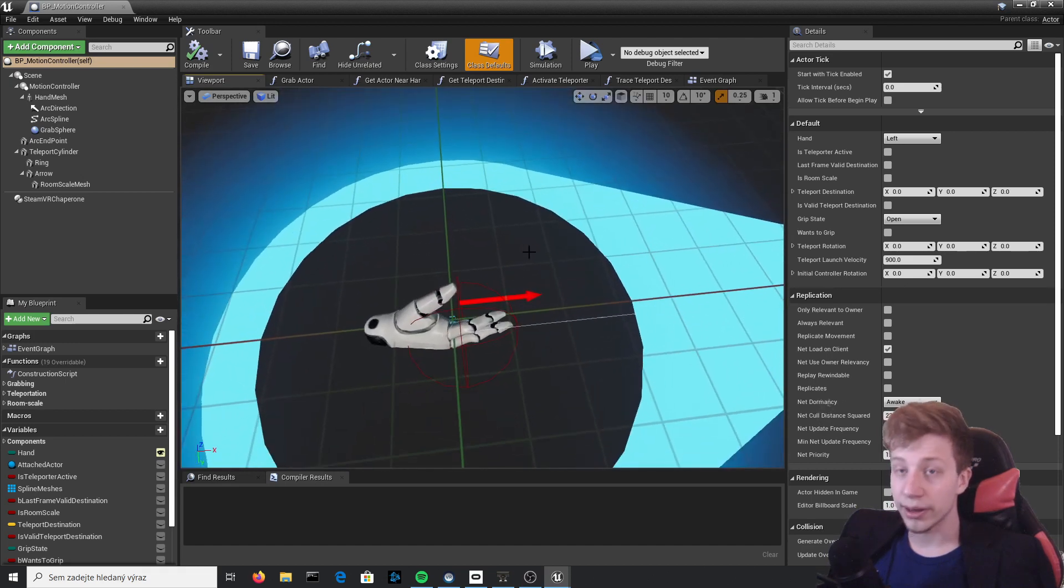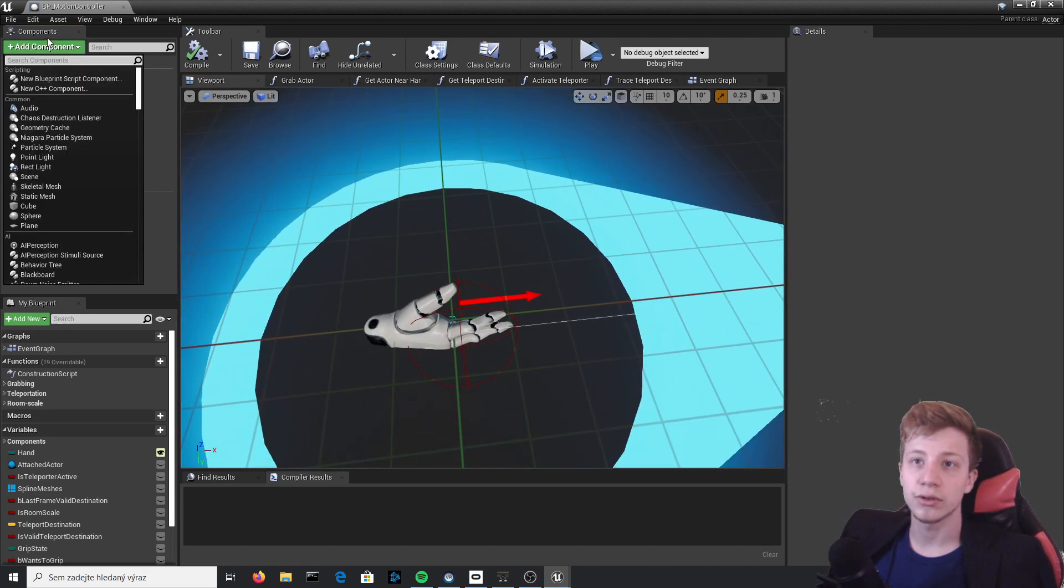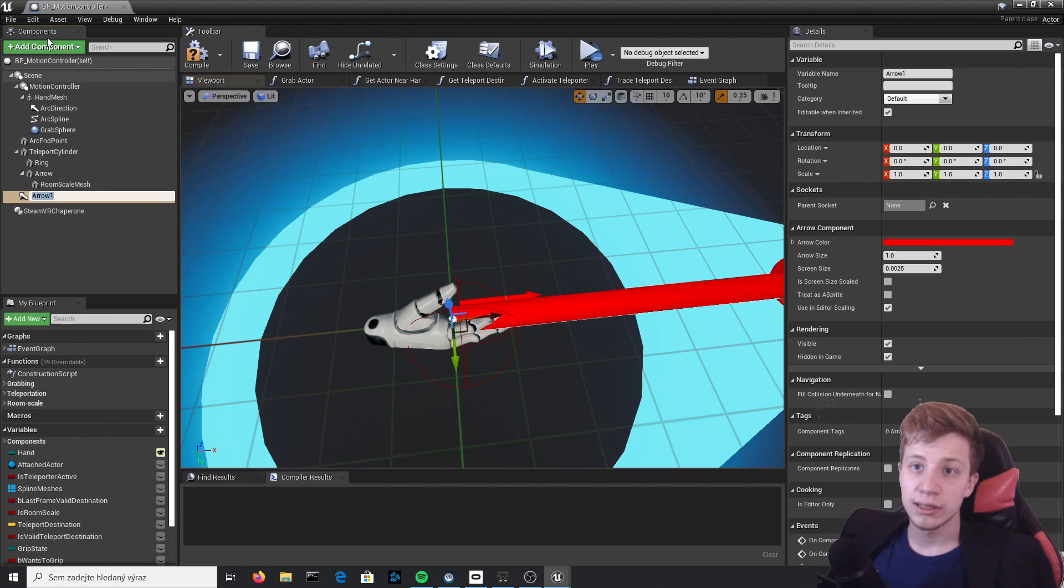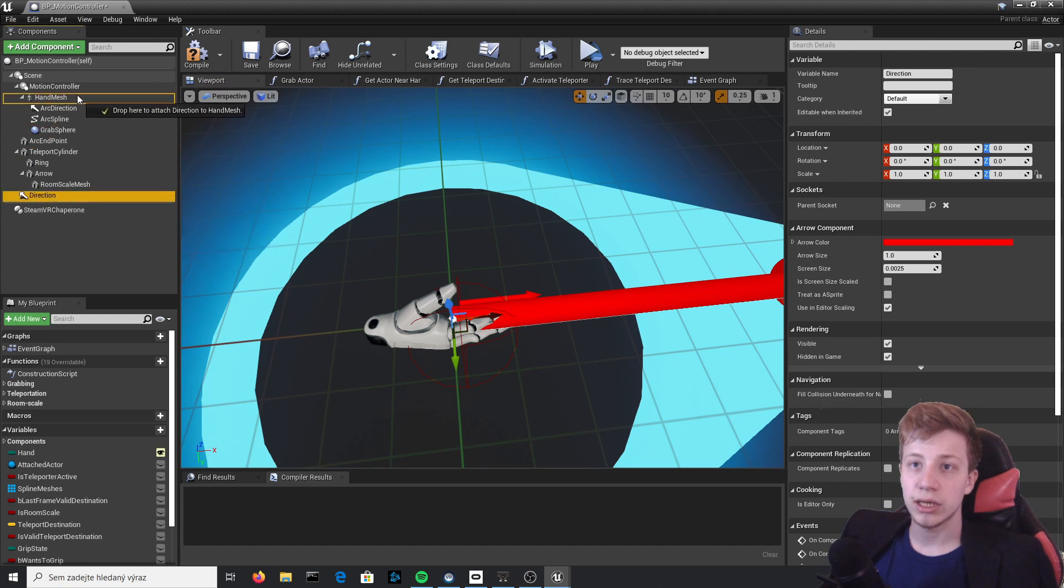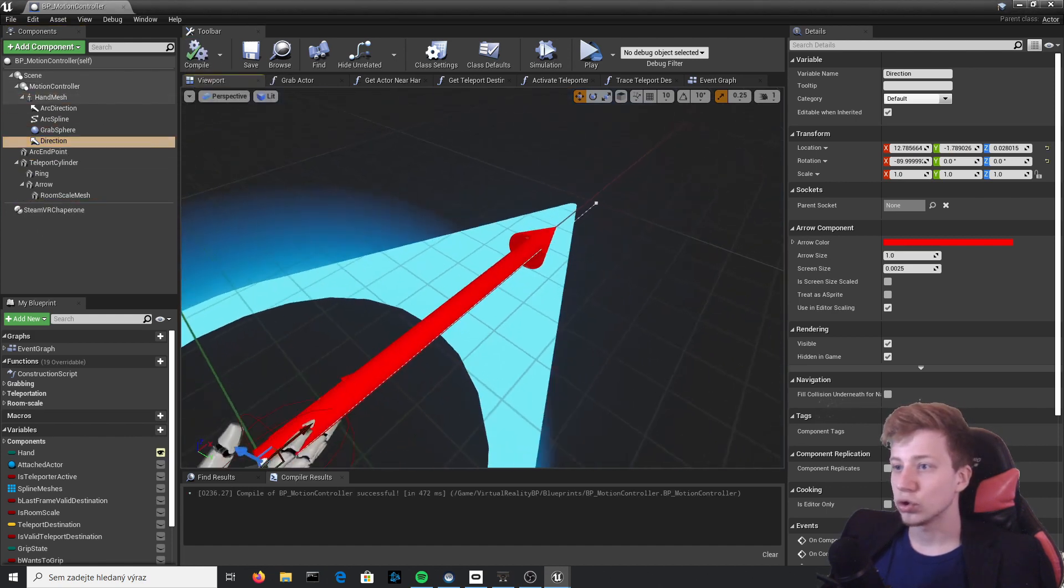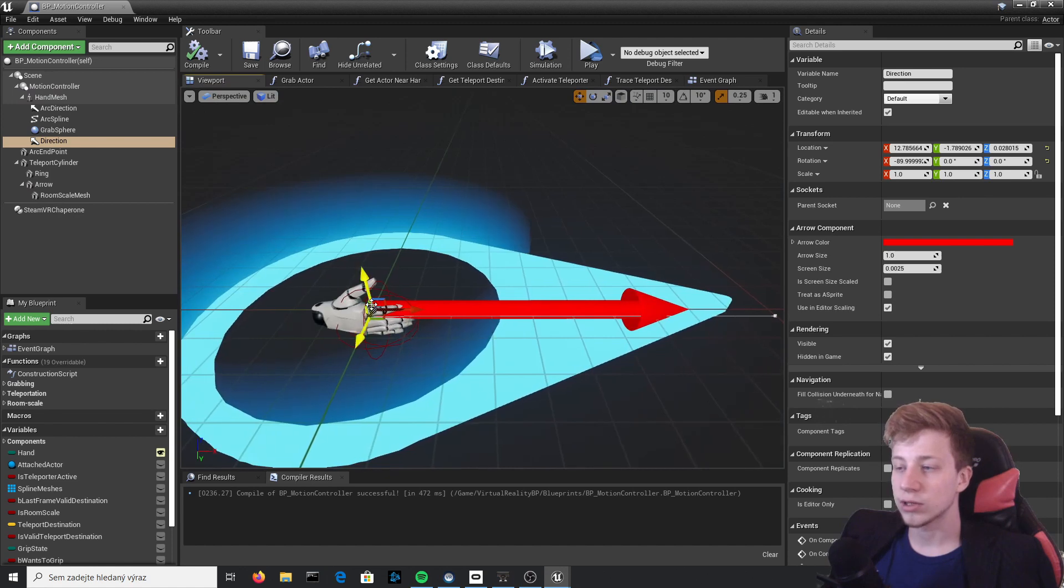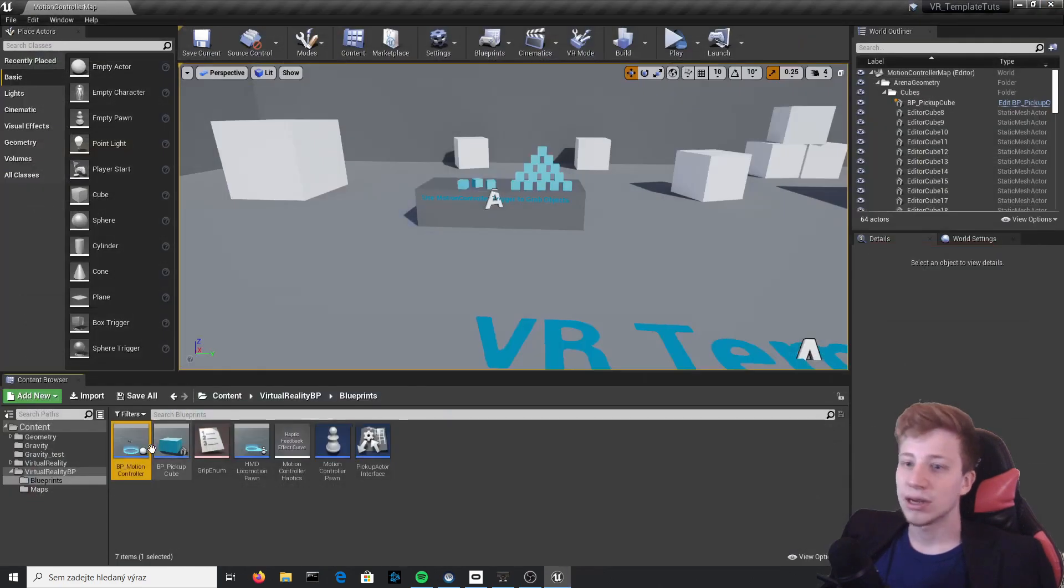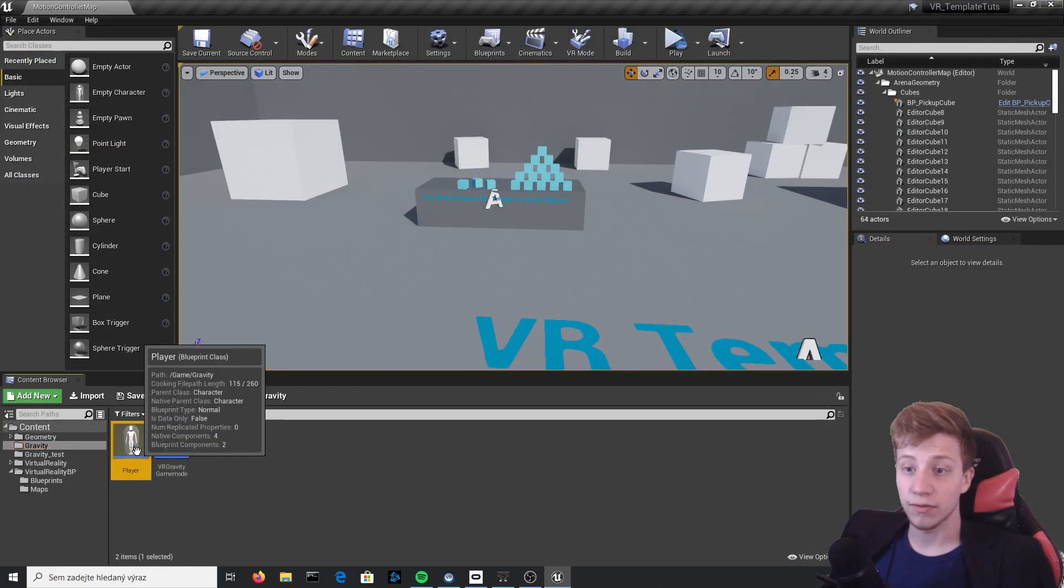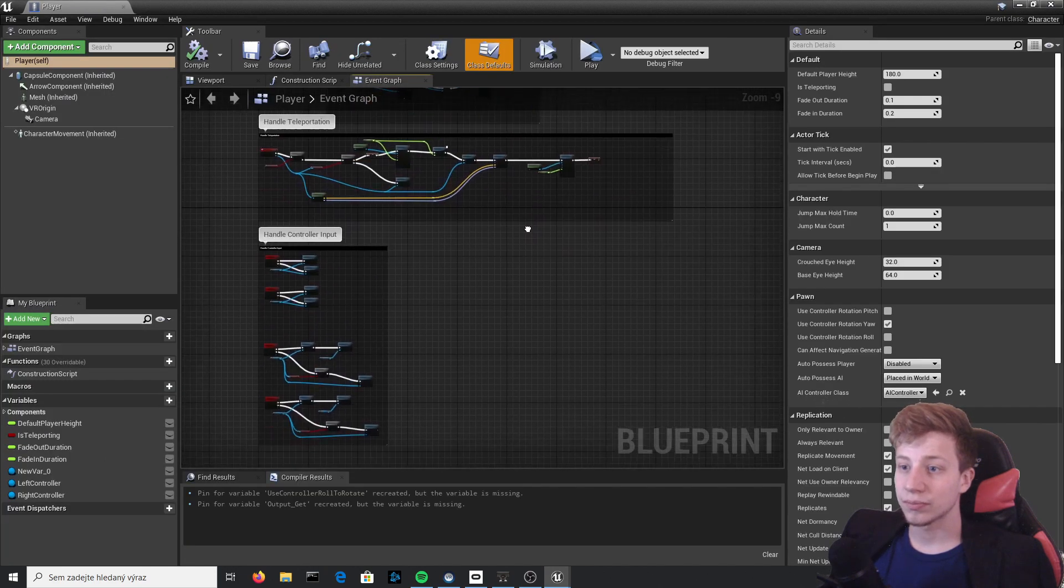Click on that BP Motion Controller, and you can see that there is already one arrow. We will need to add another one, so Add Component Arrow and let's call it Direction. Put it under Hand Mesh. You don't need to do anything else with it, just make sure that it's aiming at the direction where you want your hands to be aiming. Close it and now let's go back to Player.